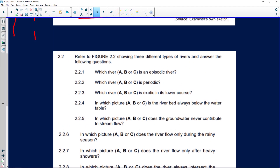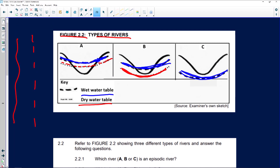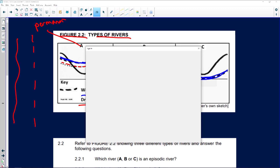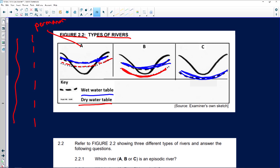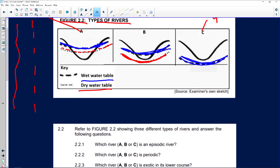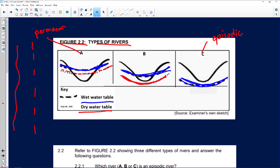Now, before we go to the questions — do you agree with me that A is definitely permanent? And do you agree that C is going to be episodic? Because it only flows after flash floods and then the water drains away again. And do you agree that B is going to be periodic?